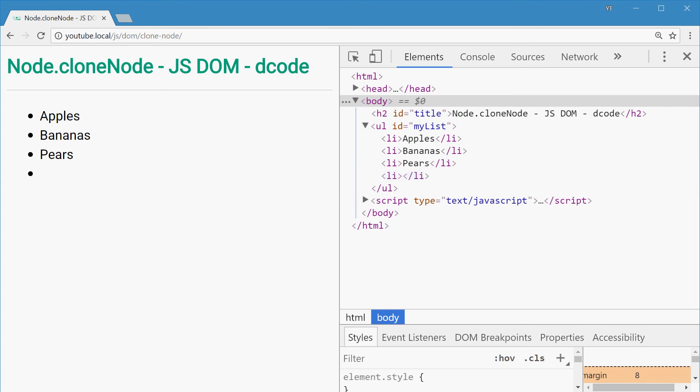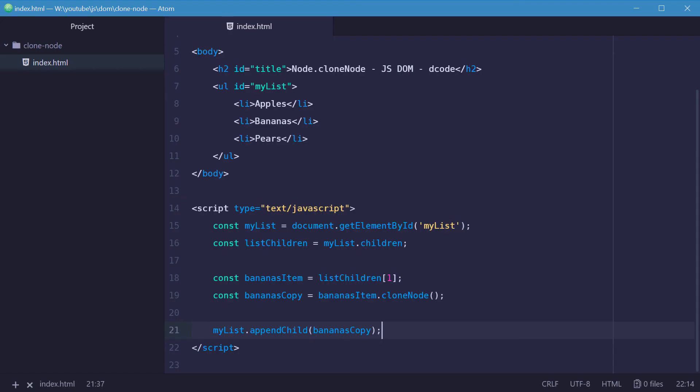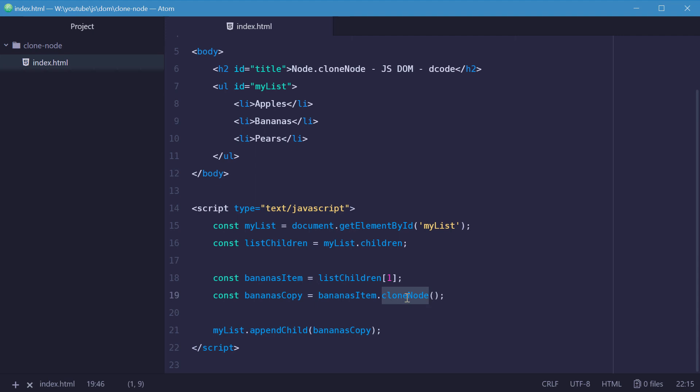That's because this bananasItem actually has a text node inside it. And a text node is obviously a type of node. Now, the cloneNode method does not include the child nodes by default. So this list item has one child node, that being the actual text node bananas. This isn't being copied.